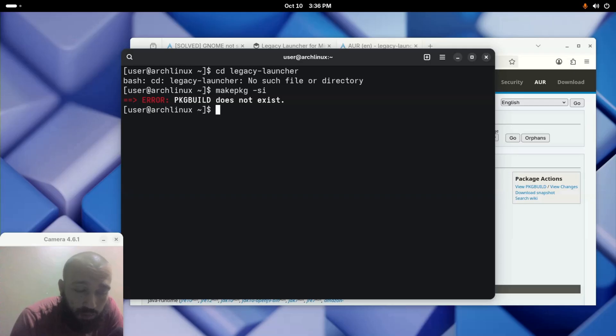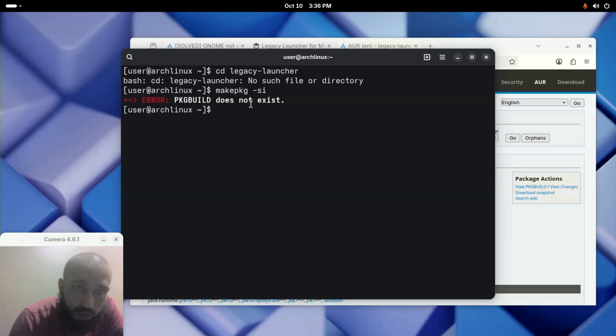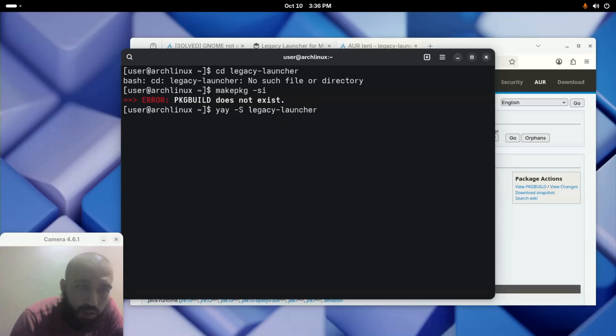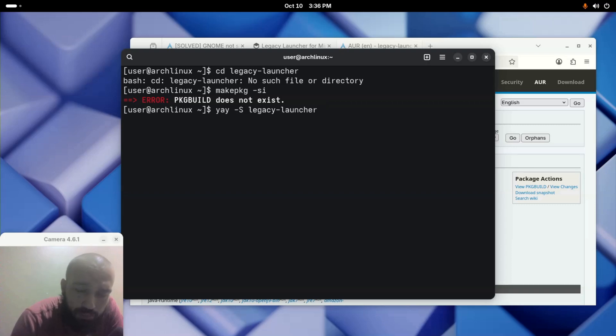The second method is the automatic method using an AUR helper which summarizes the three commands into one. If it is yay, it should be yay -S legacy-launcher. If you have any other AUR helper, you need to make sure that the syntax is correct.